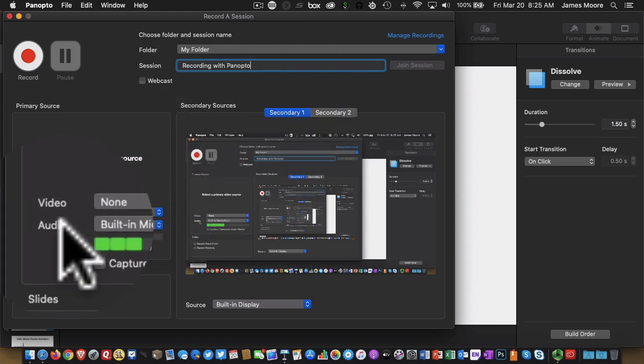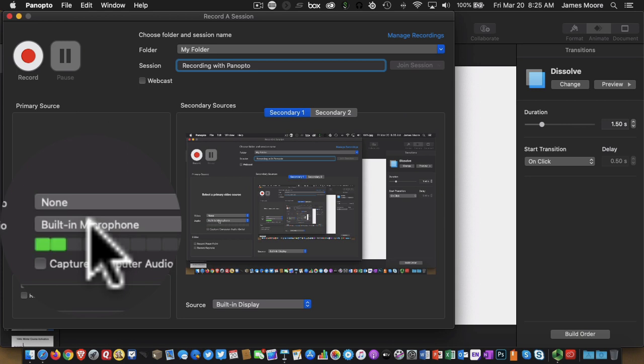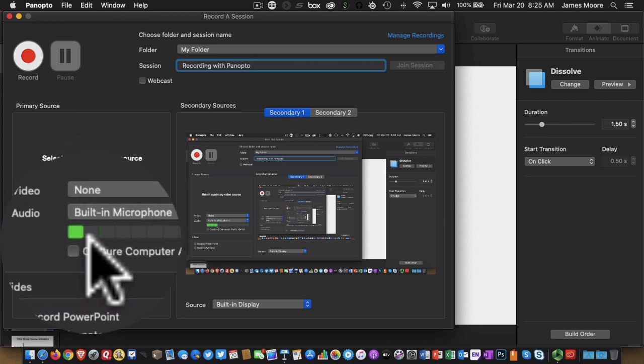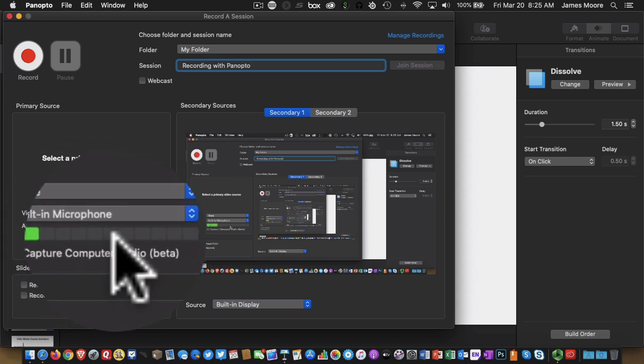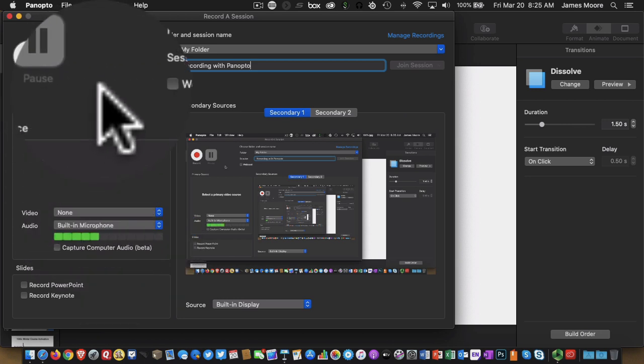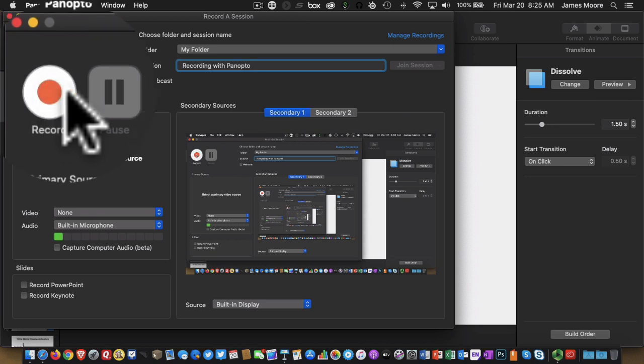I also want to make sure that my voice is being recorded. So where it says audio, we can see that built-in microphone is selected. And as I'm talking, you can see the levels are going up and down. So this is a good thing. So I'm prepared. I'm ready. I can click on the record button.